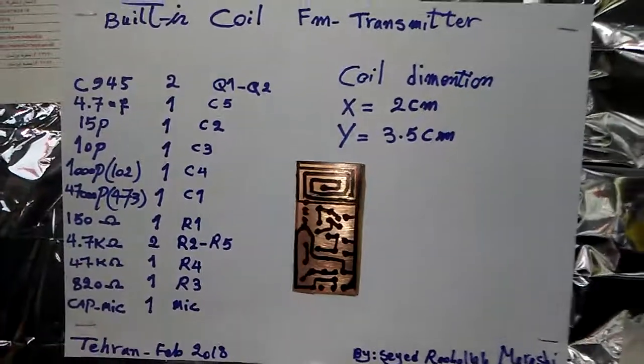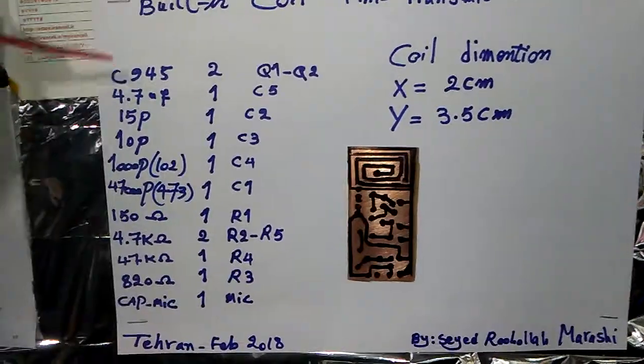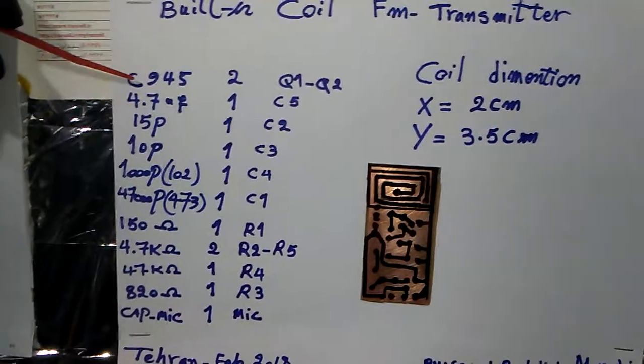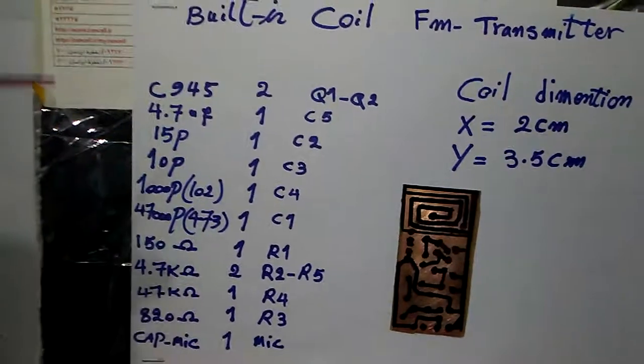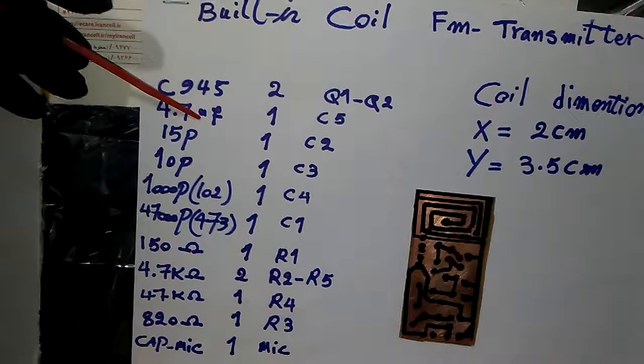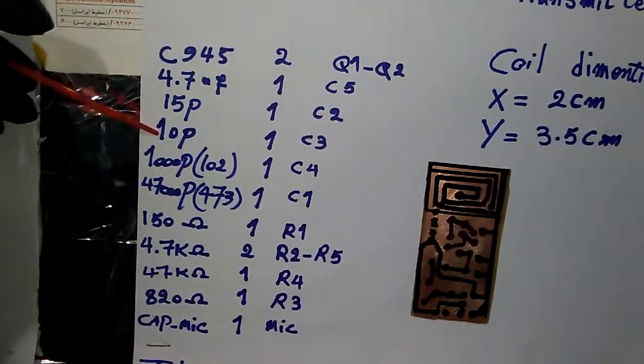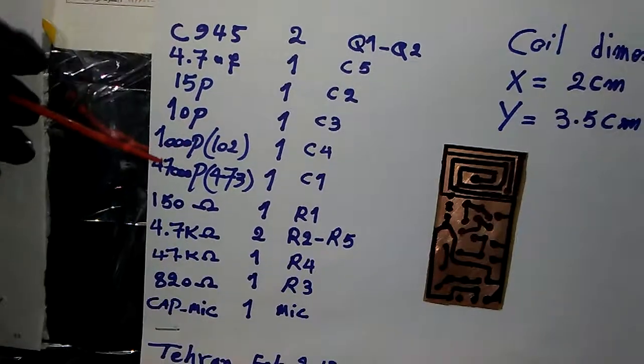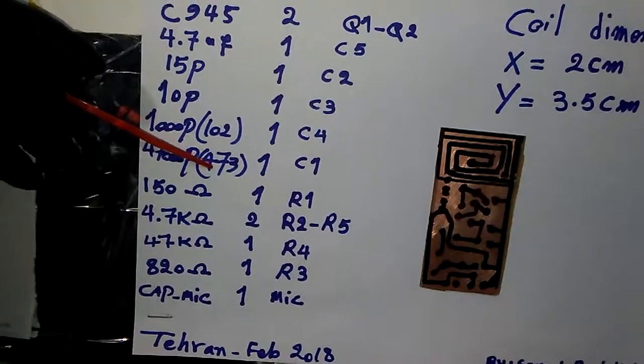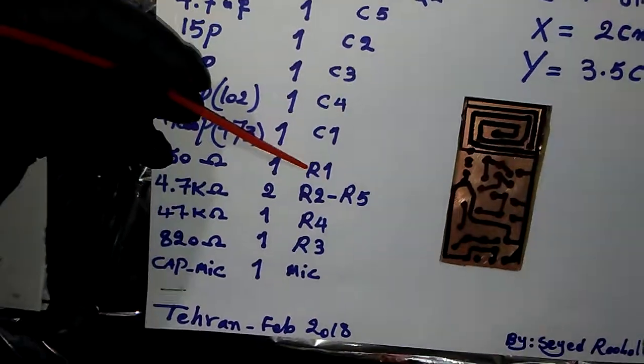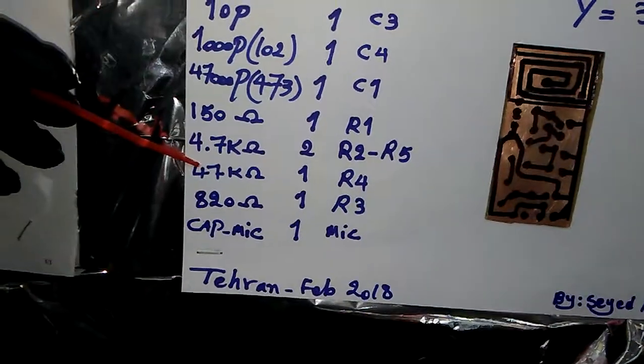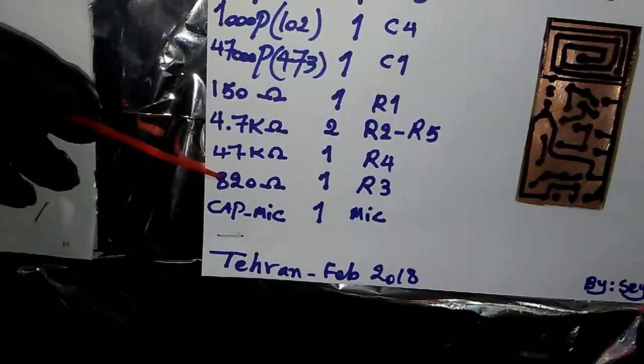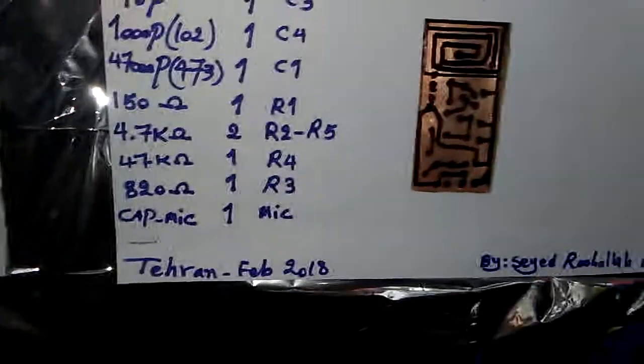C945, you can also use BC547 or other NPN high-power transistor. 4.7 microfarad electrolytic, 15 picofarad, 10 picofarad, 1000 picofarad (the number is 102), 47,000 picofarad (the code is 473). 150 ohm resistor R1, 4.7k R2 and R5, 47k R4, 820 ohm R3, and the electrolytic or electret mic. And here one more time is a sharp picture of the back side of the project.